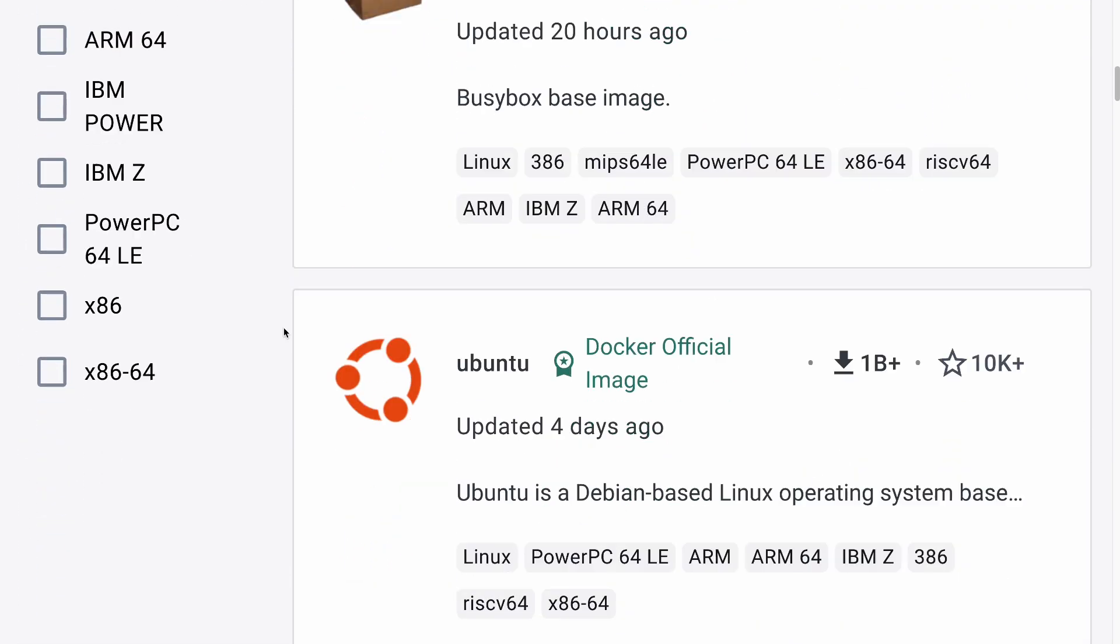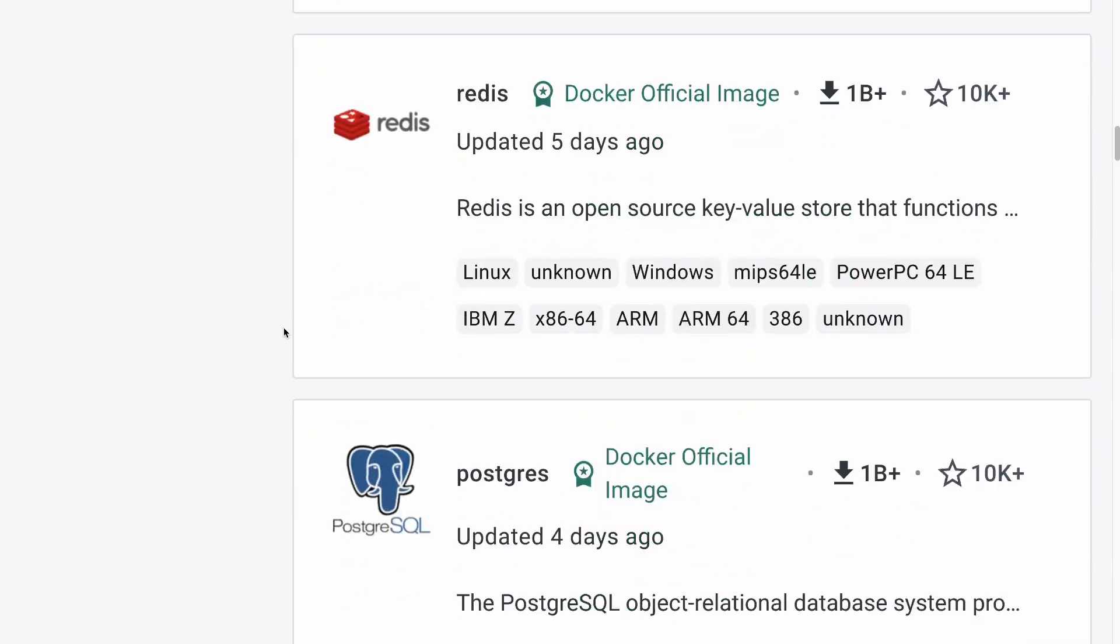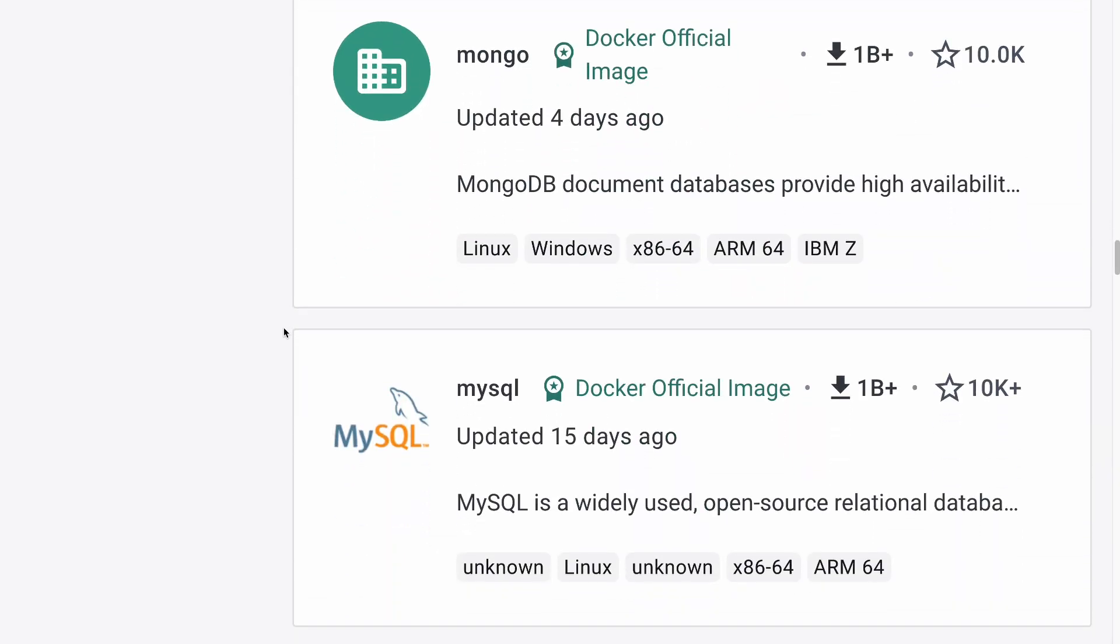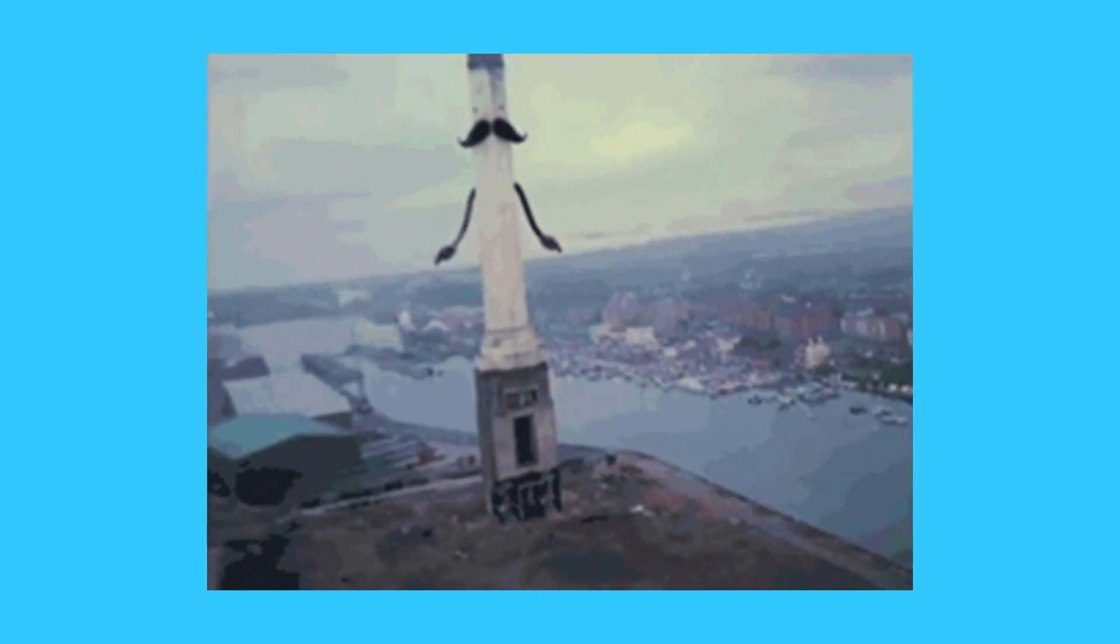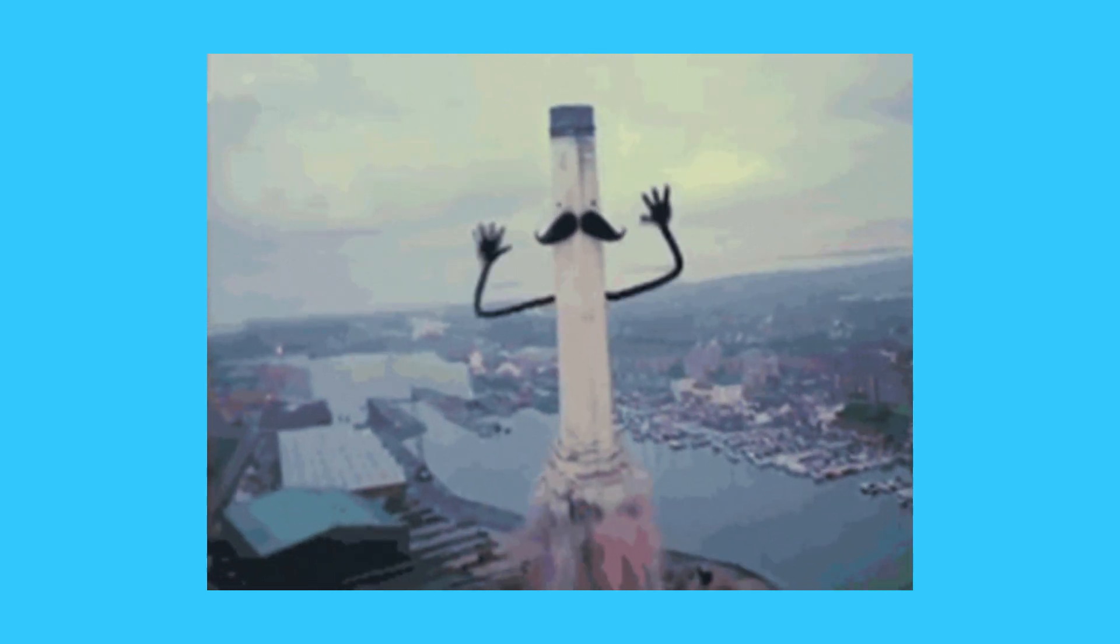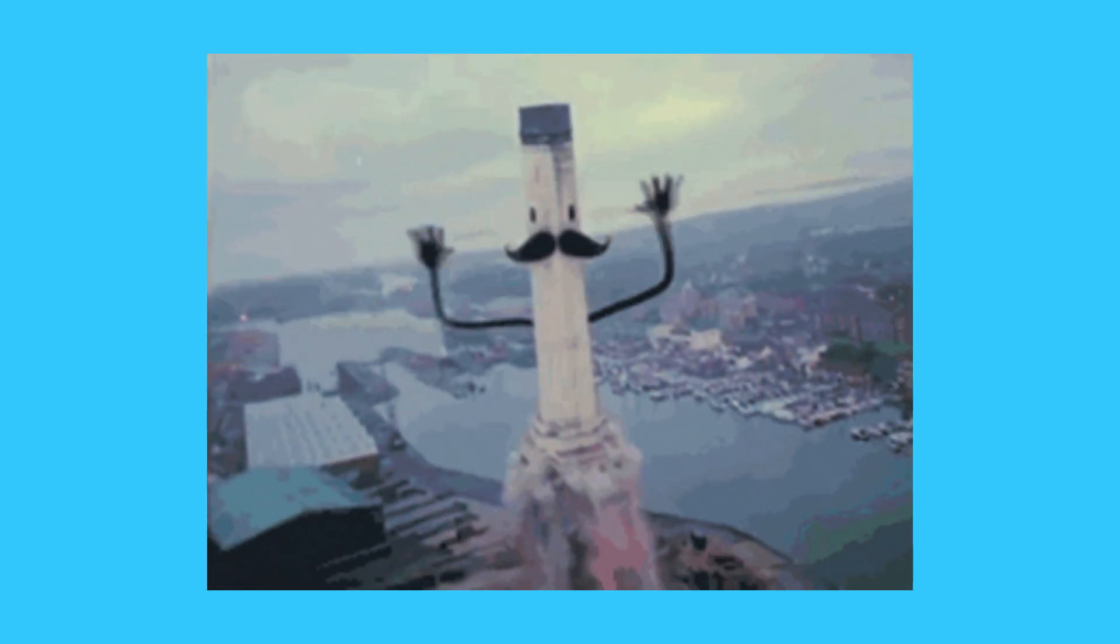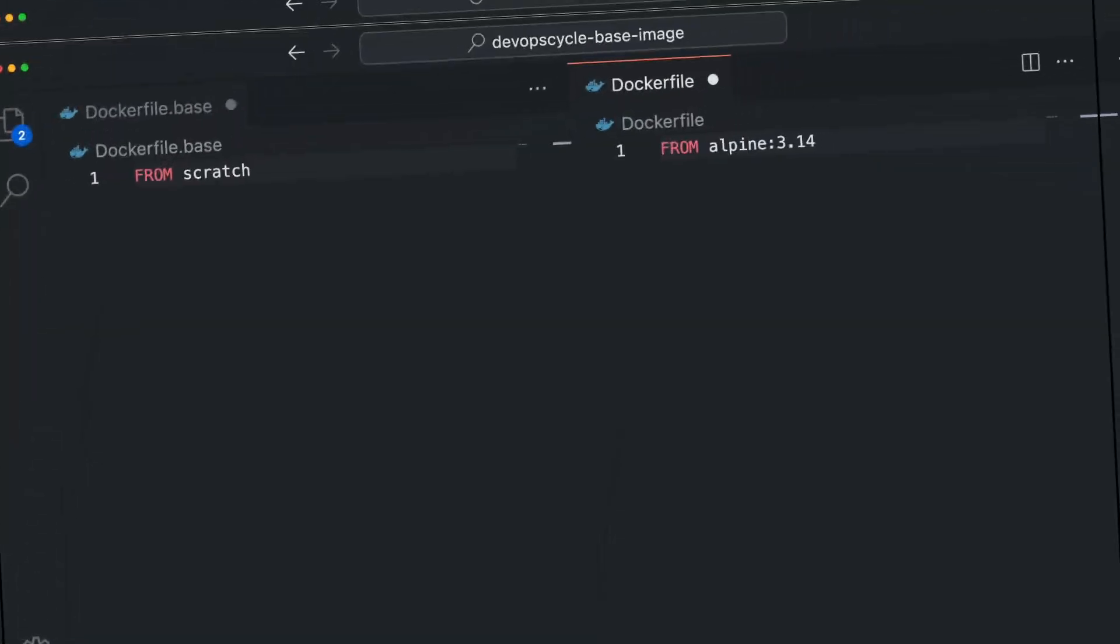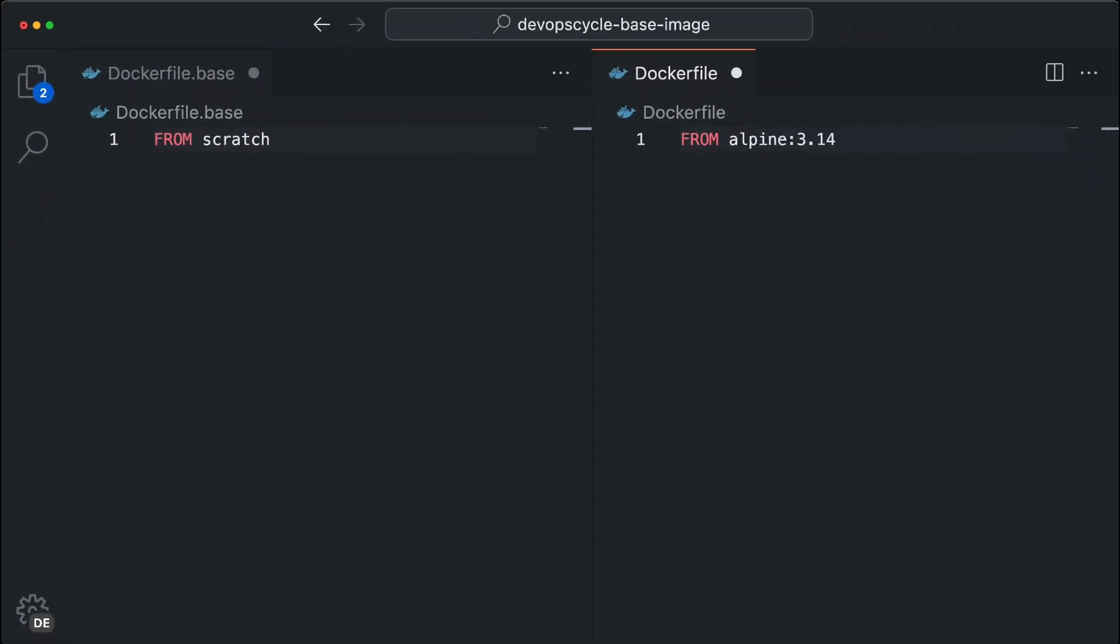Choosing the right Docker base image might be more important than you think. It is essentially the foundation of your application. If the foundation has issues, everything that you built on it will have these issues as well. So how should you choose your base image?